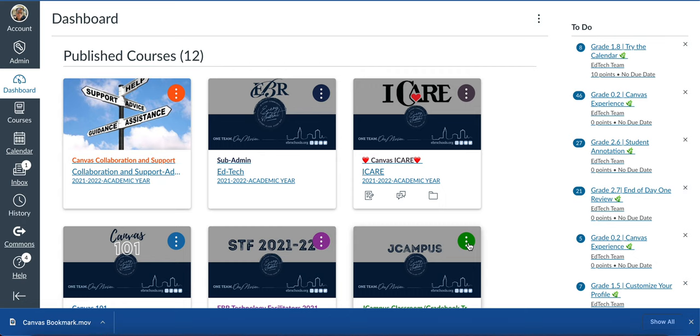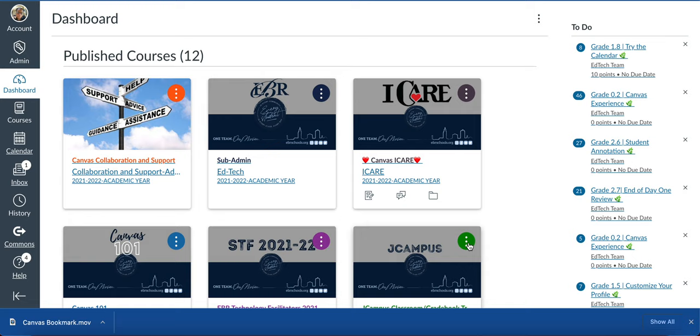The first things you'll see are your published courses. Notice it keeps a count of how many courses you have published. Just a special note: your published courses could be courses you are a student in or even a teacher of.